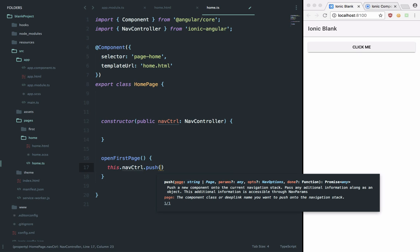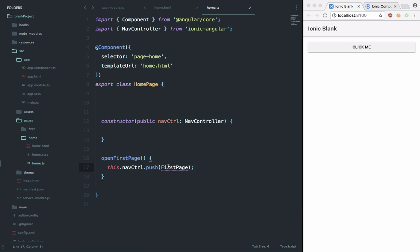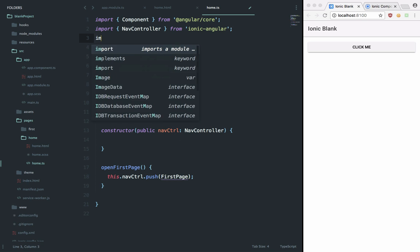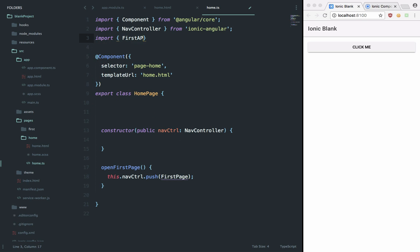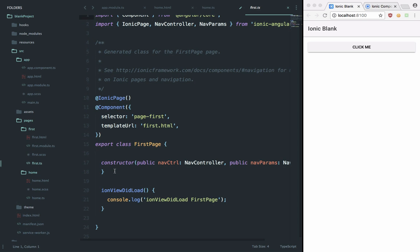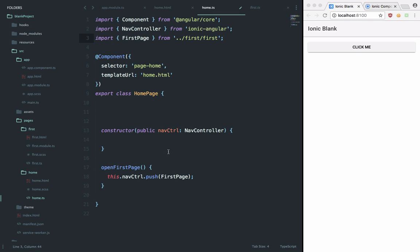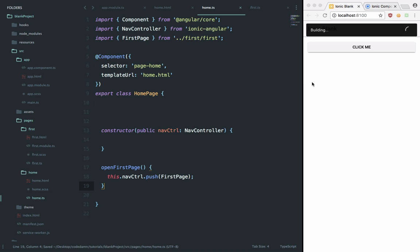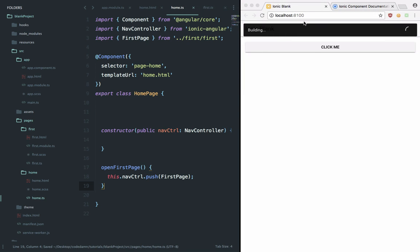I'm going to call push, and right here it would contain the page we want to push, so I'm going to say this would be our first page. We can get this first page imported, so we can say 'import FirstPage from' what we have right here: '../first/first'. What's happening here is that inside this first I'm importing this first TypeScript file. I can see that it exports the first page class so that we can import it right here and make use of it in the nav controller.